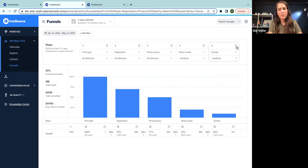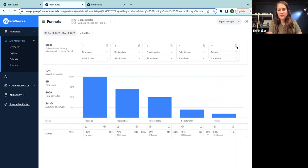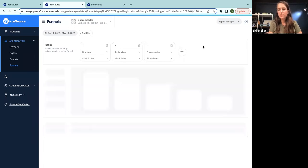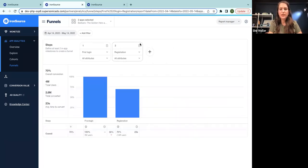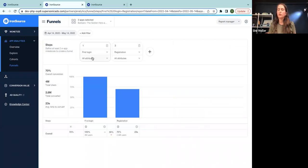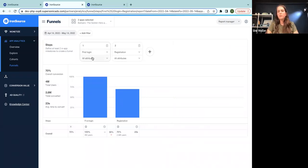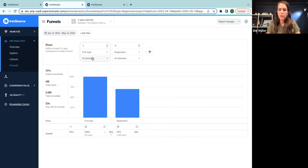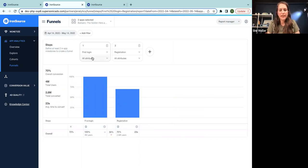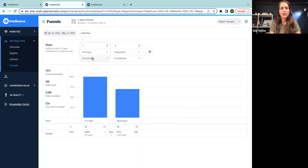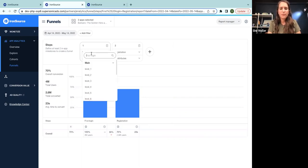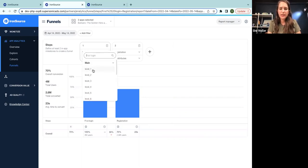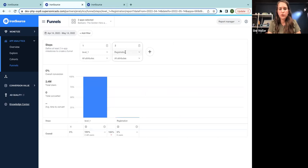I want to show you one more example of the use of funnel. And now I'm referring to more level-based game. I think one of the most fundamental things you have to analyze in your game is your level complexity, and you have to know what is your level drop.